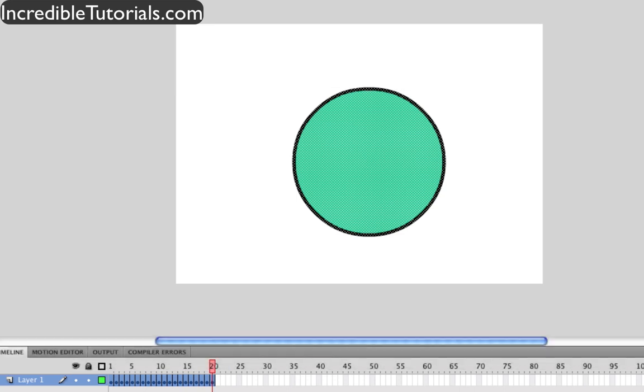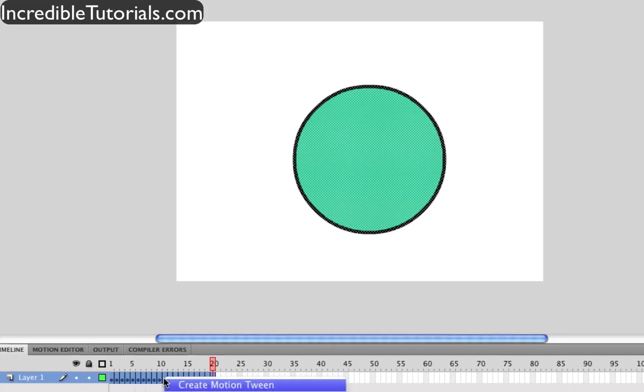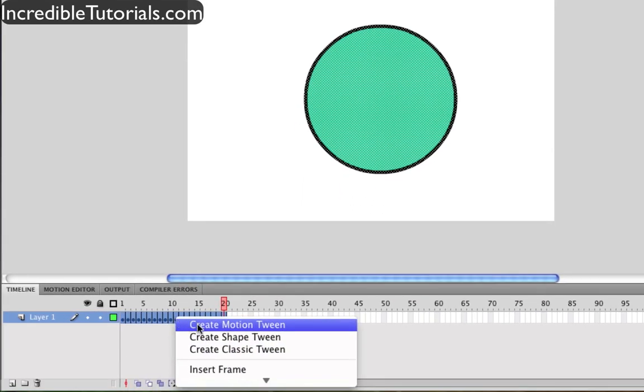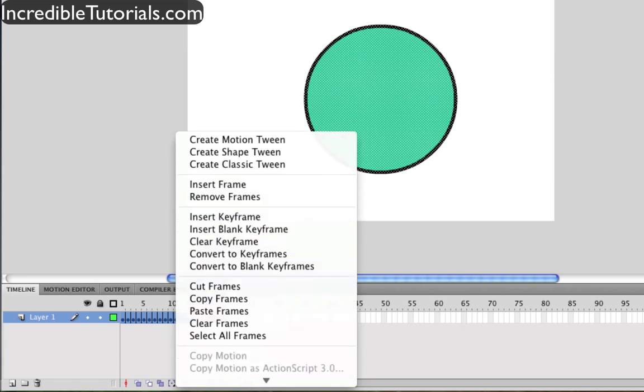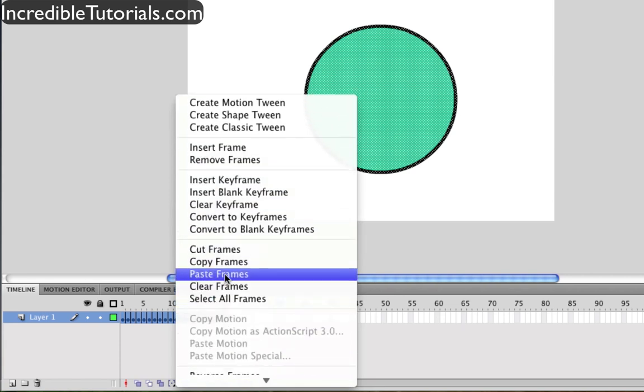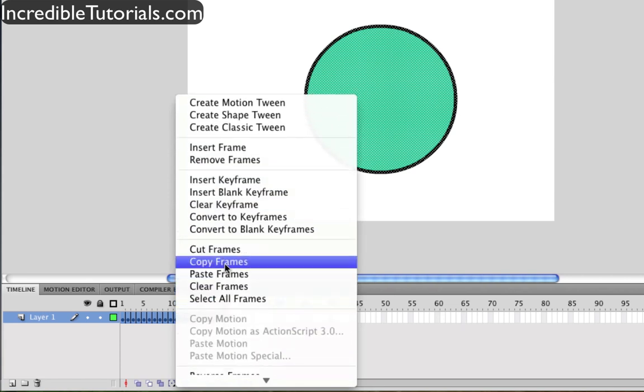So there's a very simple way to do this. First, we're going to go ahead, with all of our frames highlighted, we're going to go and right click anywhere on those frames, and go to copy frames.